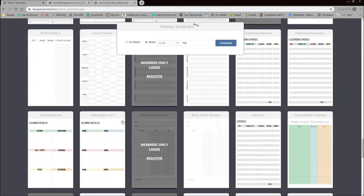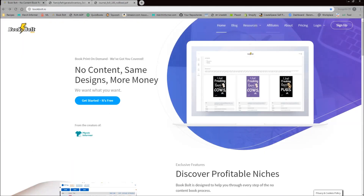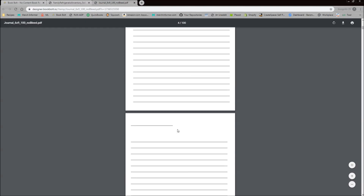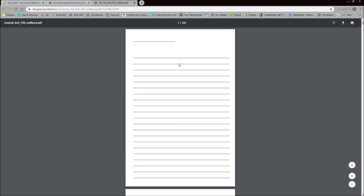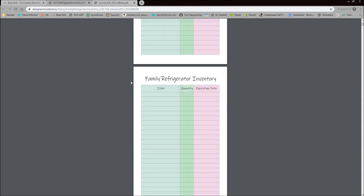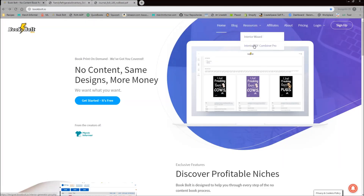Now, along with this update, under the Resources tab on the homepage we also included another free tool called the Interior PDF Combiner Pro. What this allows you to do is create your own interiors. So let's say you downloaded a journal and want to add a front page, or you downloaded a refrigerator inventory and want to add a blank lined page — that is what you use this tool for.